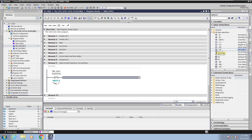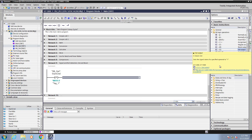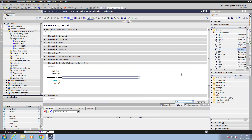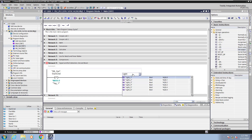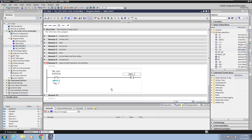Next I am going to hover over the set instruction to bring up the help. The set instruction is going to set an output. I will drag the set instruction into the ladder editor and I'm going to type in the tag light 7, which does not exist. So I get the red squiggly lines indicating the tag is not defined.